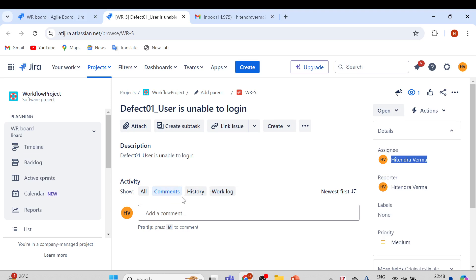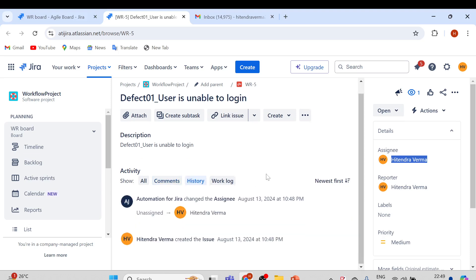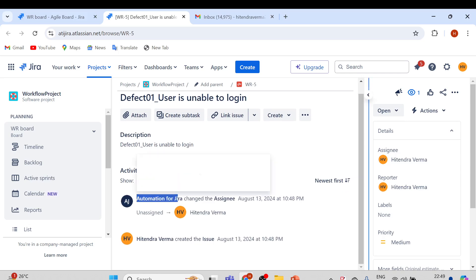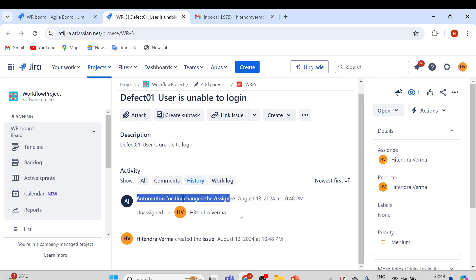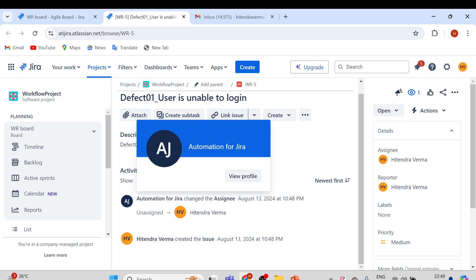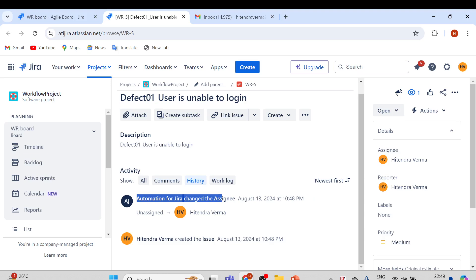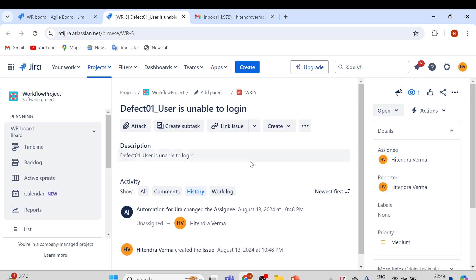If you go to the History tab, you can see 'Automation for Jira' changed the assignee. Normally when you create an issue for the first time it will be blank, but because of this automation rule, the assignee has been changed automatically and it is assigned to the reporter who created the issue. Let me show you how we can check this rule and how we can create other rules as well.